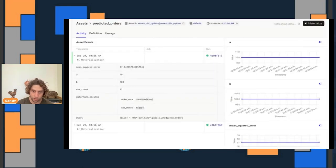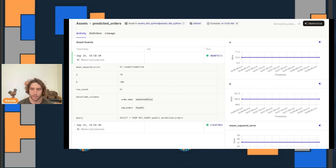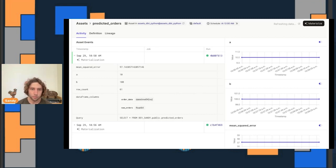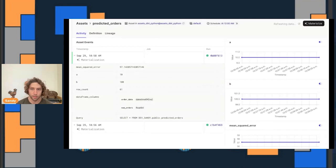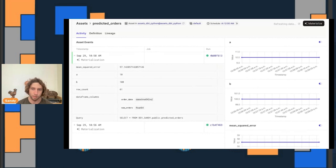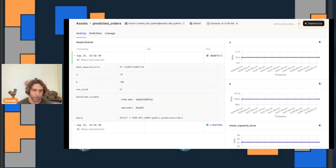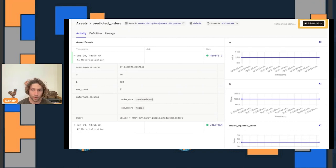Dagster hosts a page for each data asset, and anyone who cares about an asset can find it and learn about it. Here's the page for the order predictions table that we looked at earlier. In addition to information about the last time that we materialized the table, this page also includes metadata that we've recorded, like how many rows it has, evaluation metrics for the model, et cetera. If we think it has stale data, we can see the most recent time that it was updated. And if it's out of date, we can hit this materialize button to refresh it immediately.